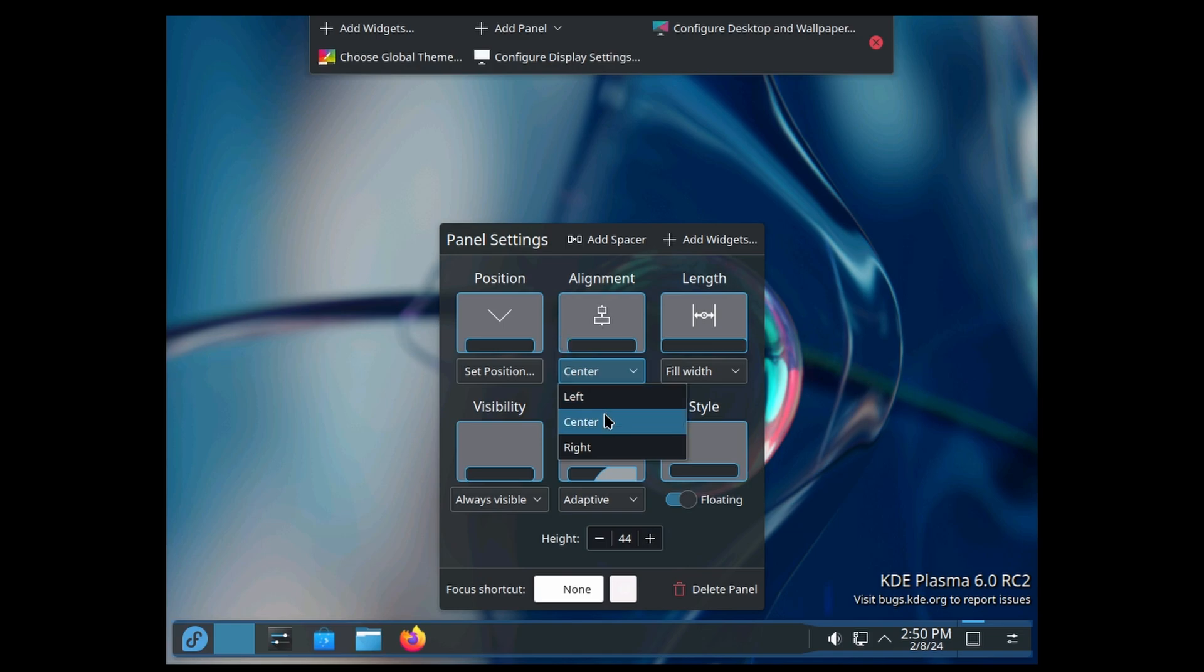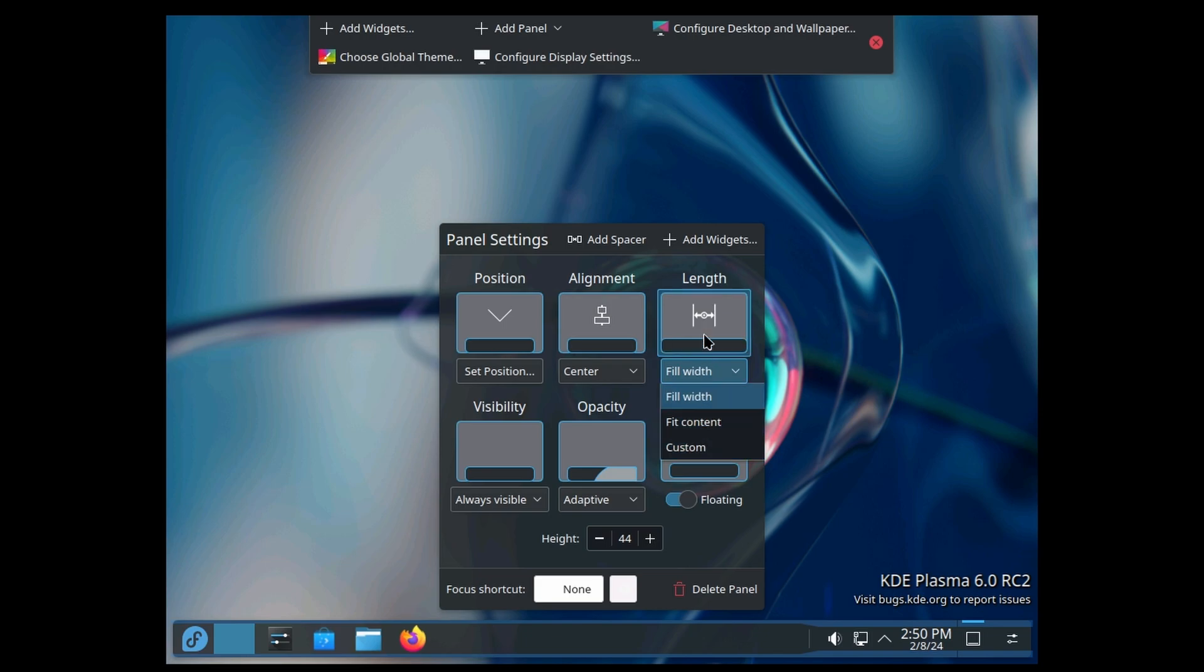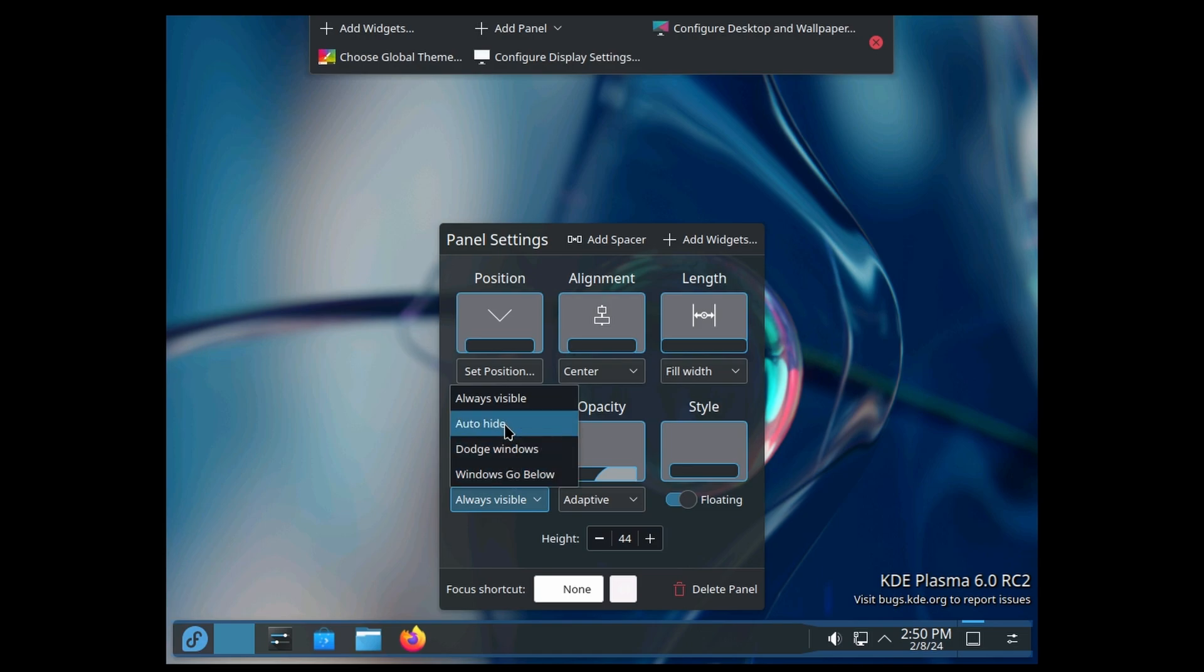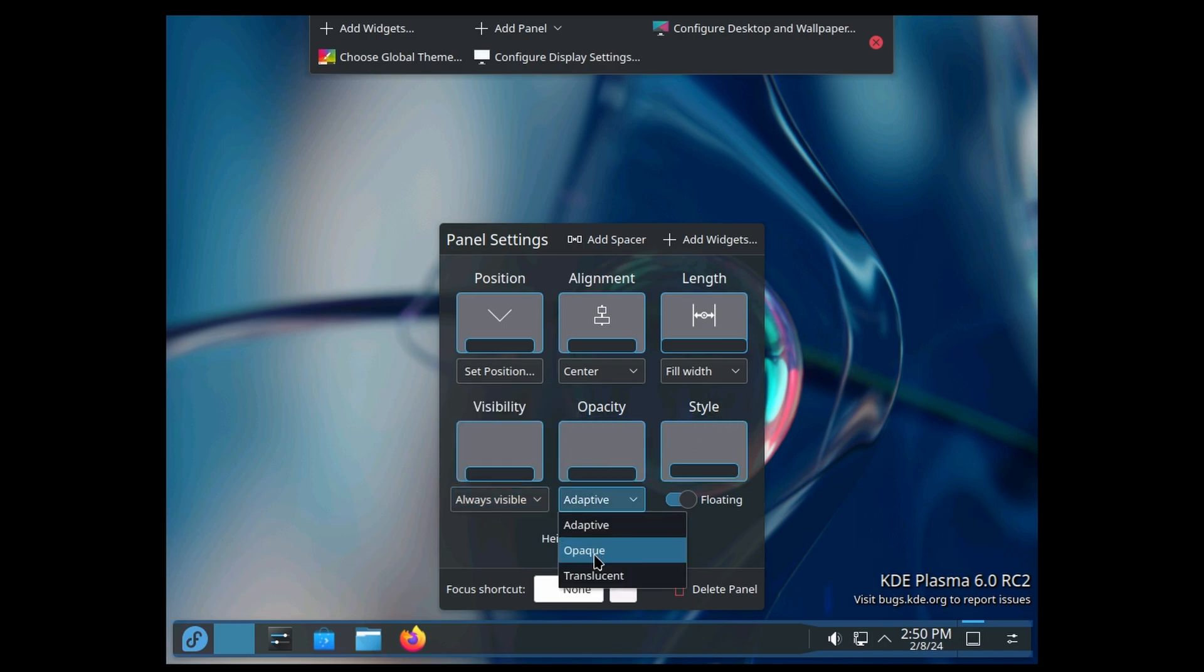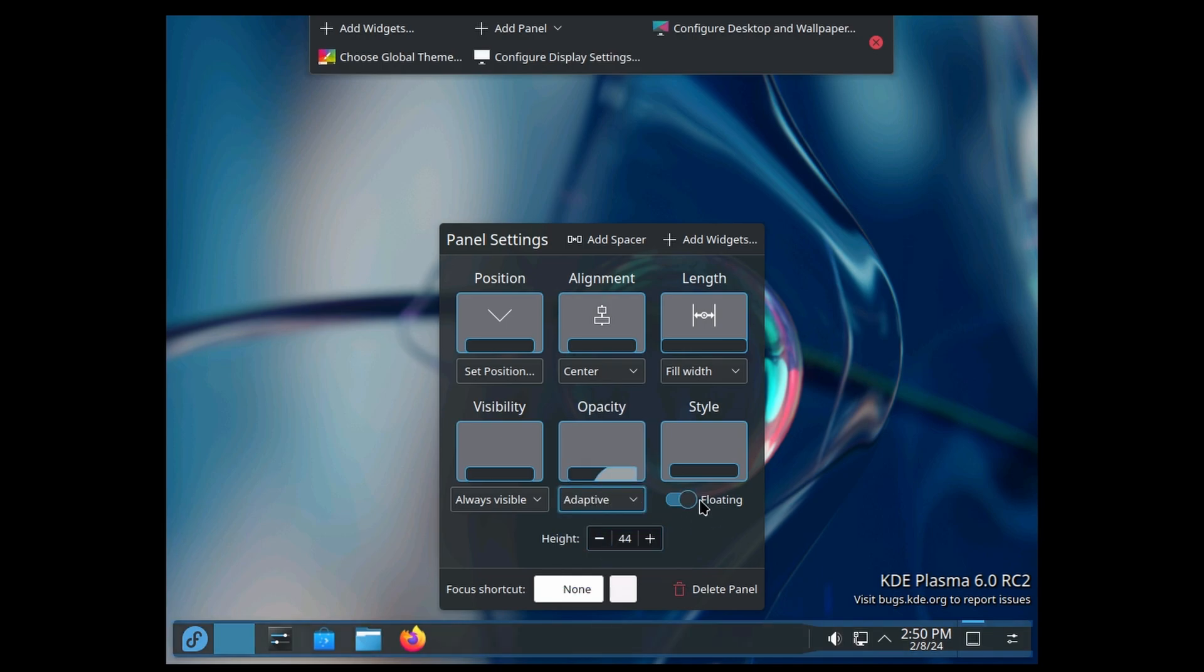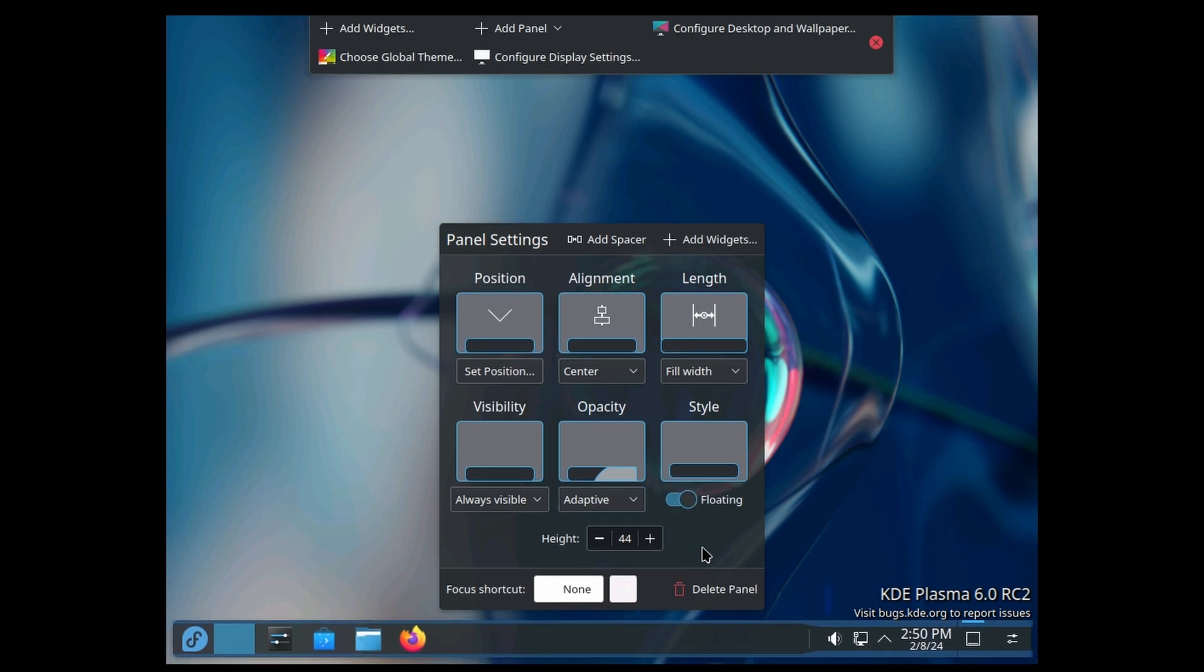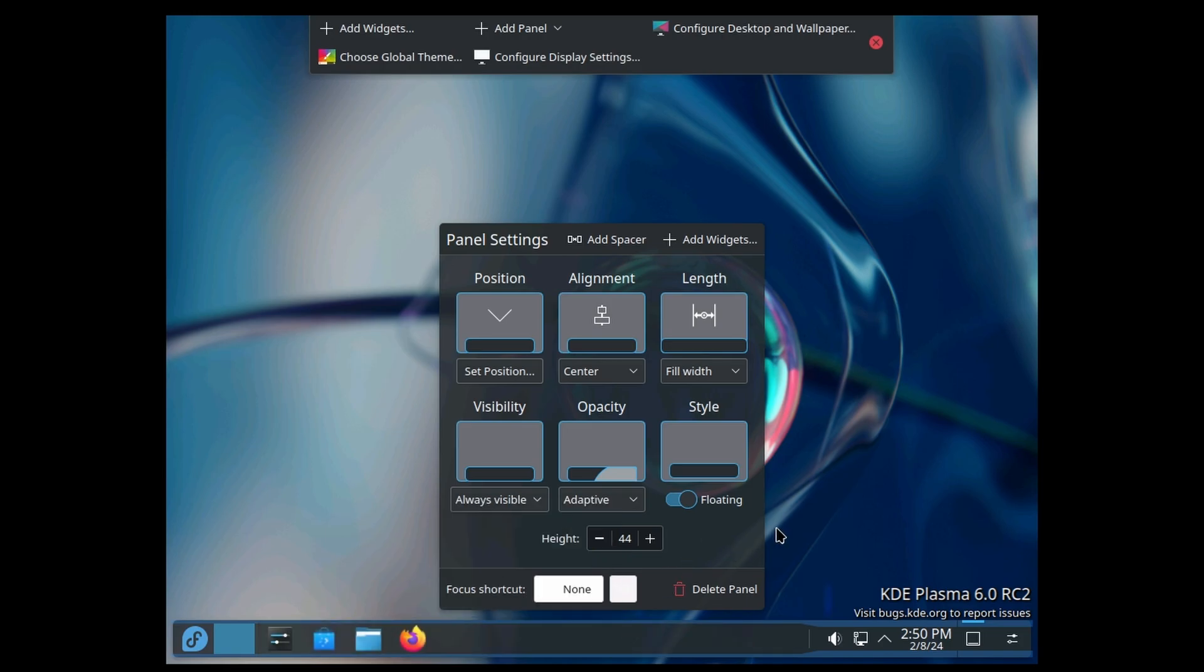You have full length, fit the content, or custom options. Always visible, auto-hide, dodge windows, window goes below. Opacity: opaque, translucent—we'll just leave it on adaptive. You can have it floating or docked at the bottom. The floating has been there for a while but now it's just default in KDE6.